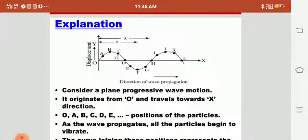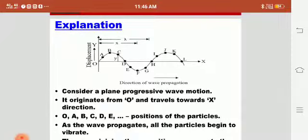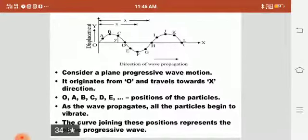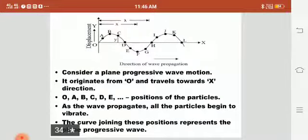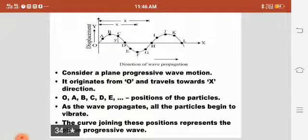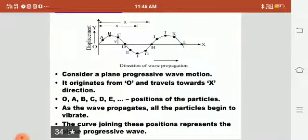Consider a wave which has a displacement and which propagates in the direction of x. It originates from O and travels towards the x direction. The points A, B, C, D and all are positions of the particles. As the wave propagates, all the particles begin to vibrate about their mean position. The curve joining these points represents the plane progressive wave — that is, the wave from 0 to L is a progressive wave.